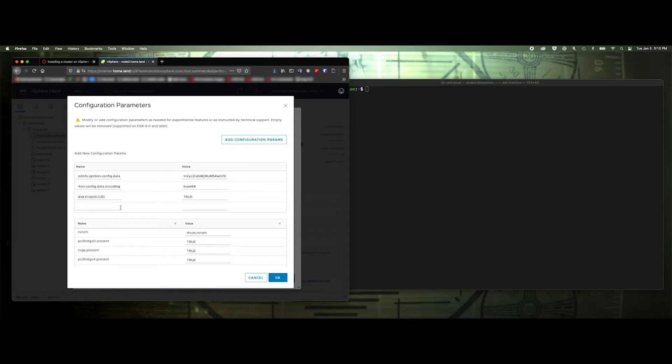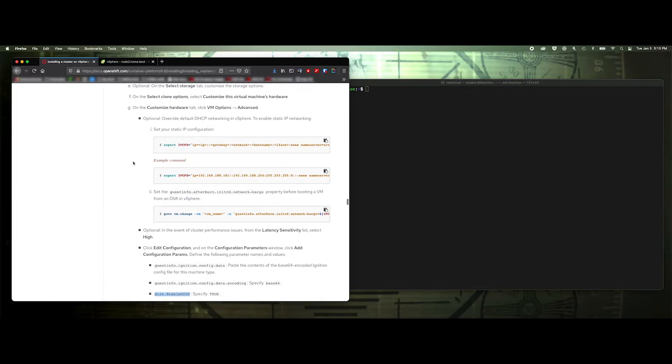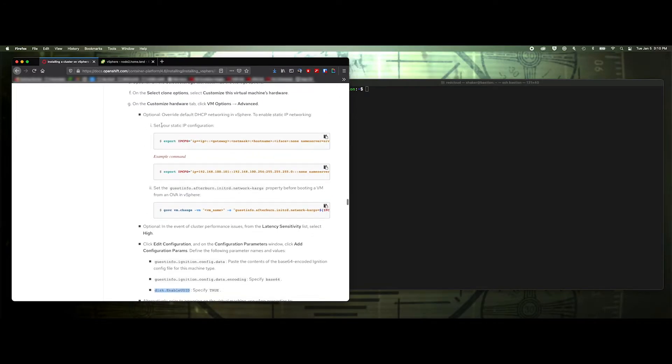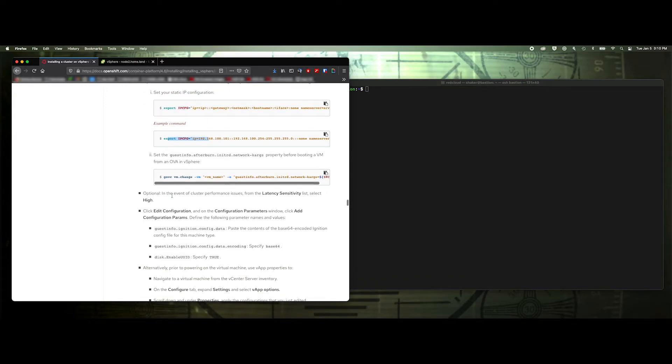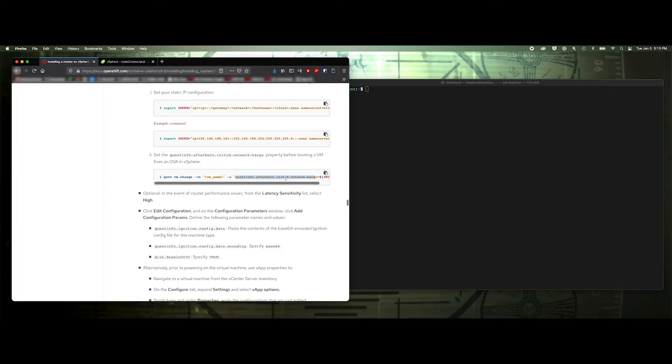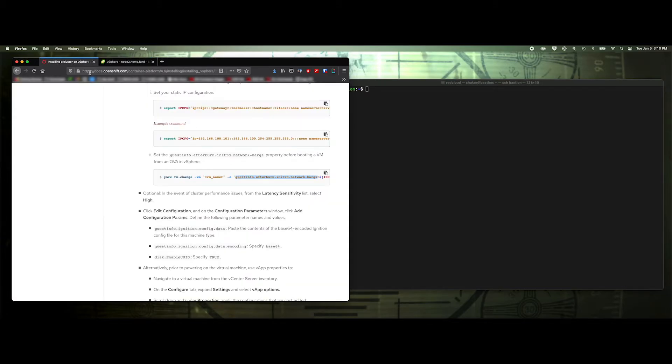And then this value. This is one we're going to use to set our IP address. And if we go back to the documentation, I'll put the link to this in the description below. You'll see an example here about how to set the static IP address. And they say to export this and then do this or this here. Here's an example. And you don't have to do any of that. So just grab this value here, which is guestinfo.afterburn, whatever that is, network arguments. So grab that and put that in the other value.